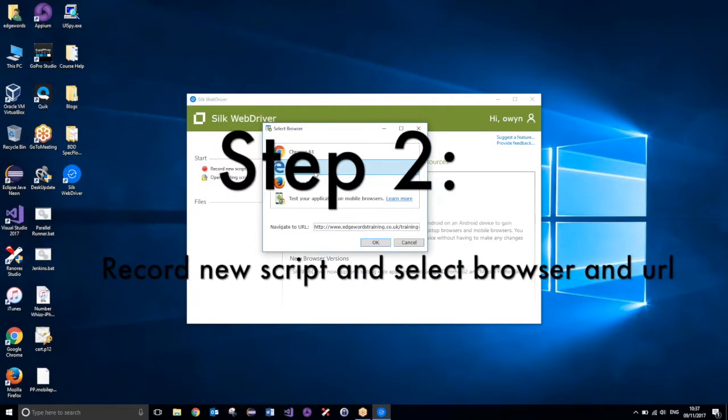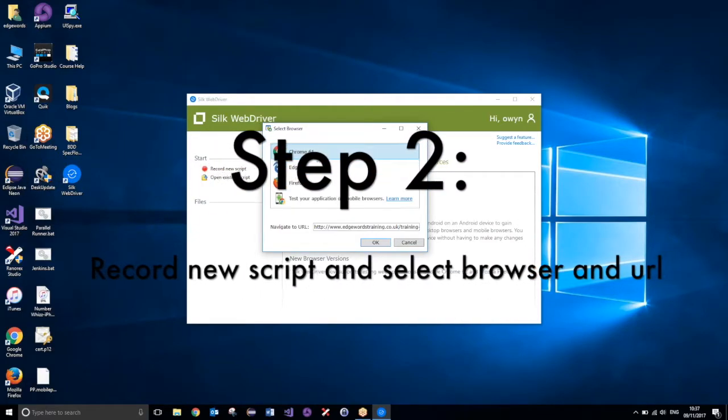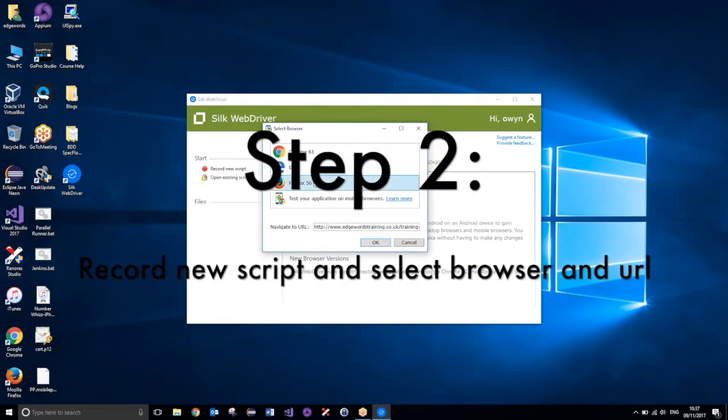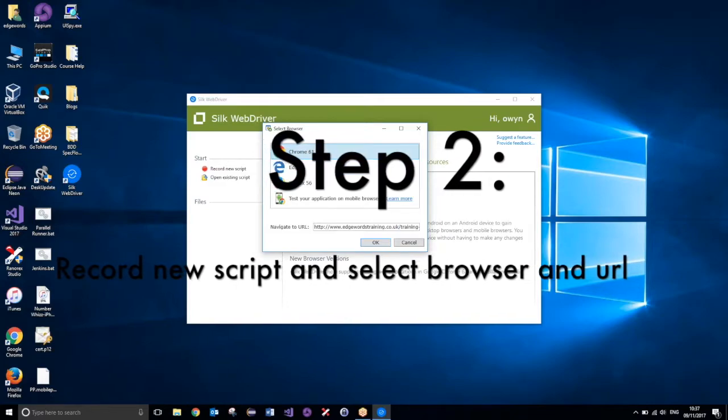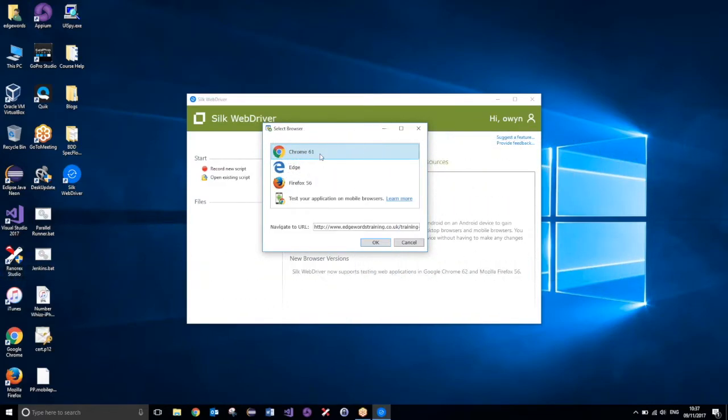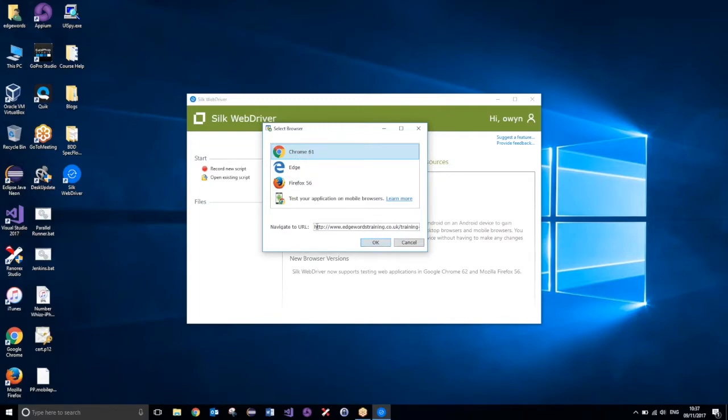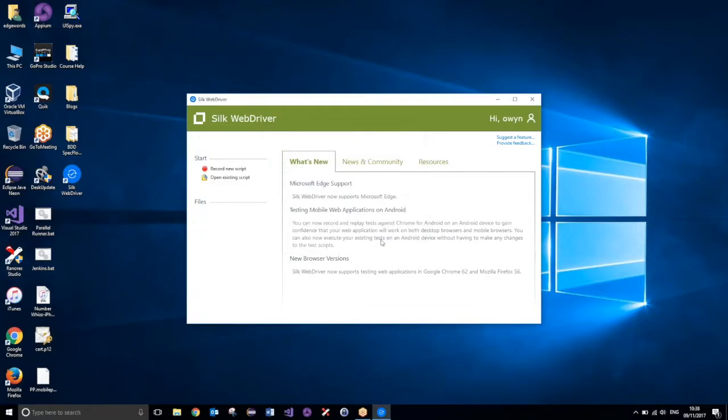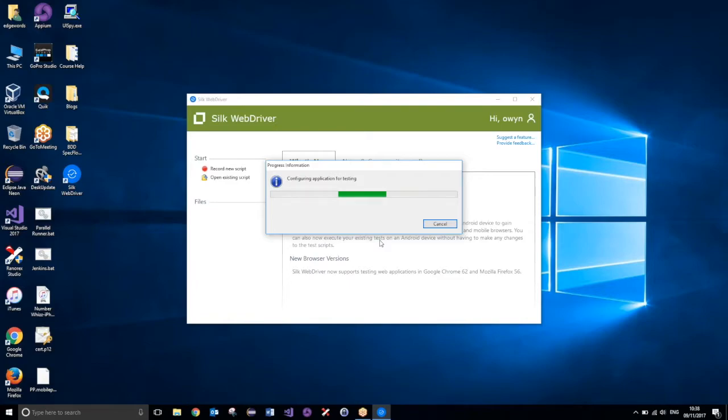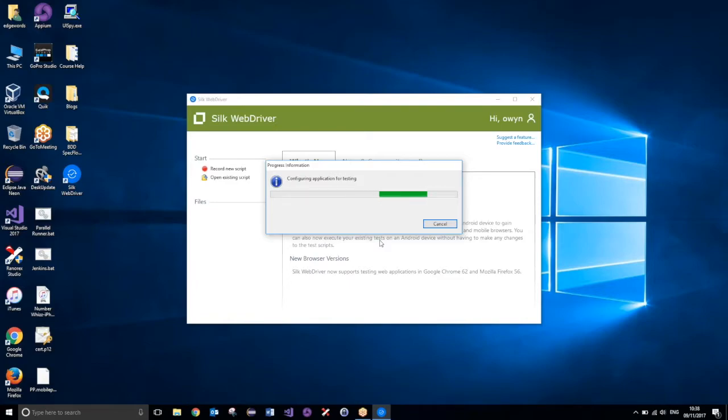Once you have got that, you can then go ahead and click record new script, and then select your browser you wish to record against. You've got a few options here, but I think you can replay them back on more browsers than you can see here. So let's go ahead and record against Chrome. Here we have the URL that we will be navigating to, that is just our training website that we use for demonstrations. So we'll head over to that website, I'll click OK, and then we'll give it a few seconds, and eventually it should launch a browser for us, ready to perform some actions on.